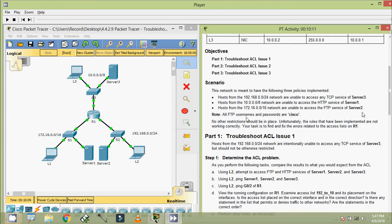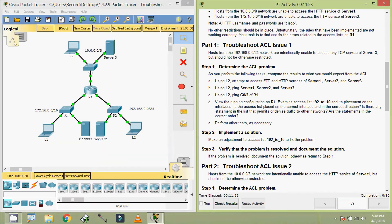There is a note here: all FTP usernames and passwords are Cisco. No other restrictions should be in place. Unfortunately, the rules that have been implemented are not working correctly. So our task is to find and fix the errors related to the access list on R1. Now we will come to part 2.1, troubleshoot ACL issue 1. Hosts from the 192.168.0.0/24 network are intentionally unable to access any TCP service of server 3 but should not be otherwise restricted.